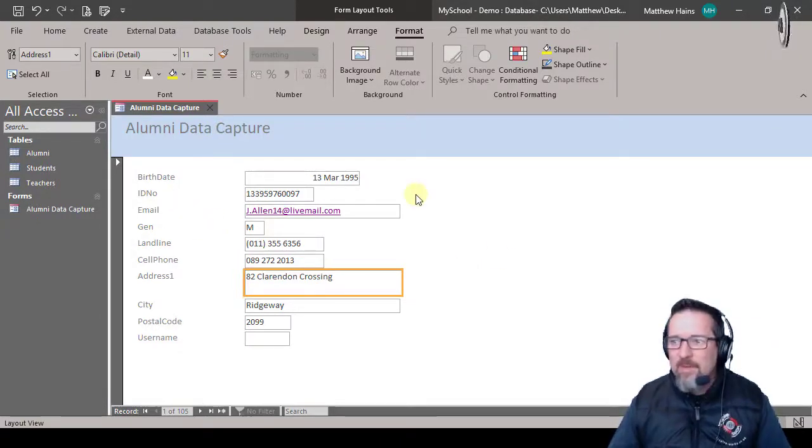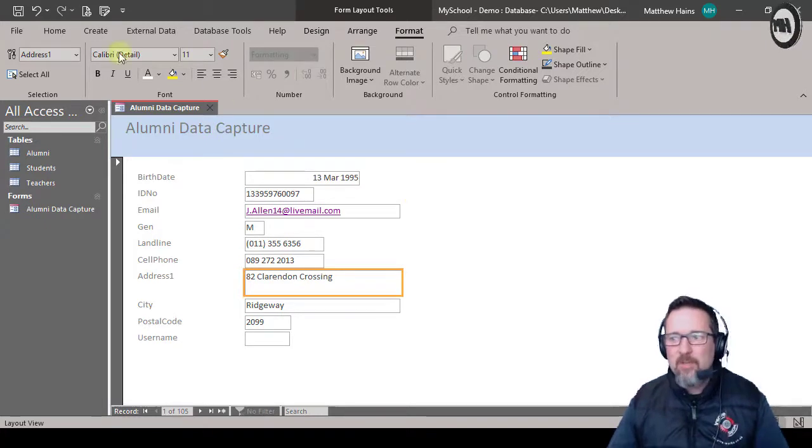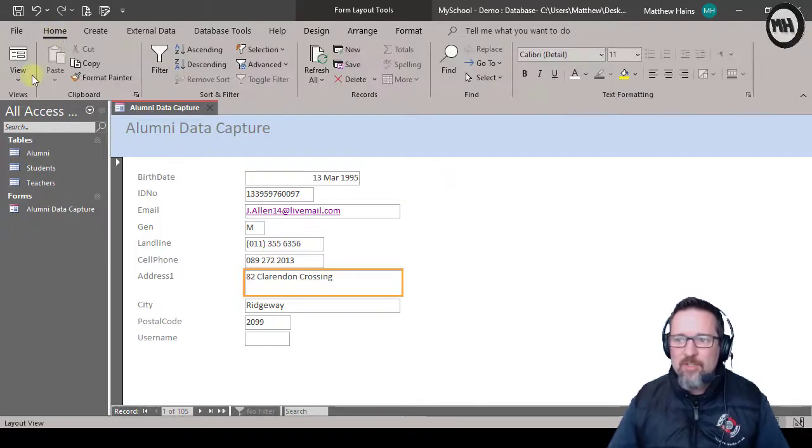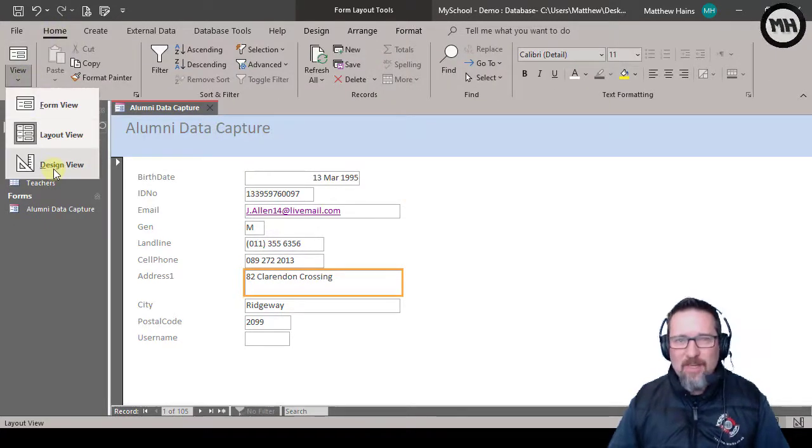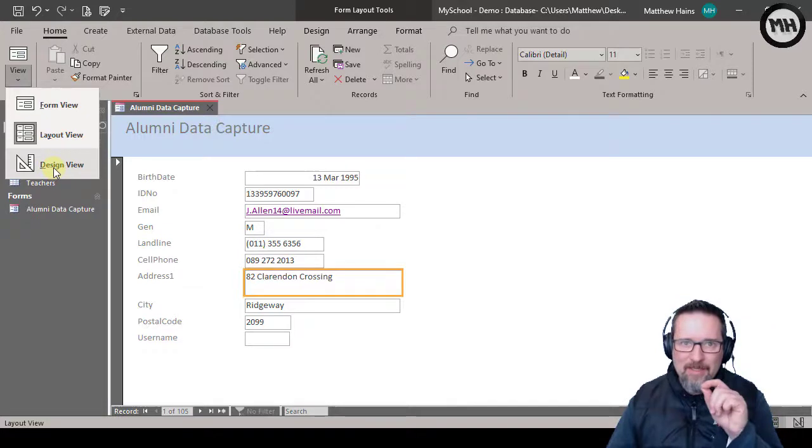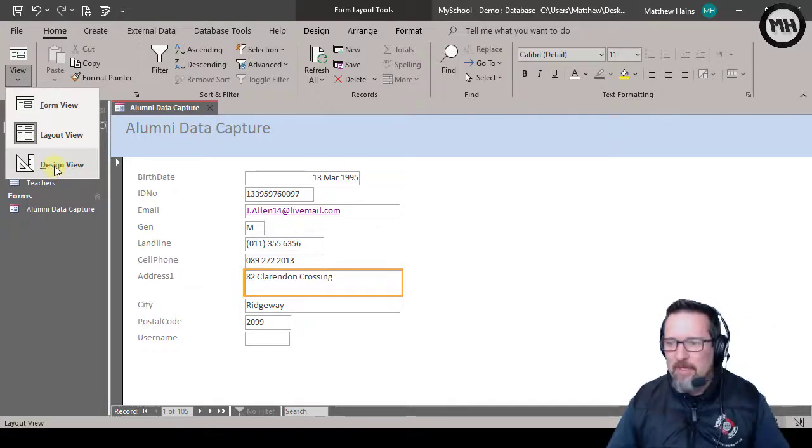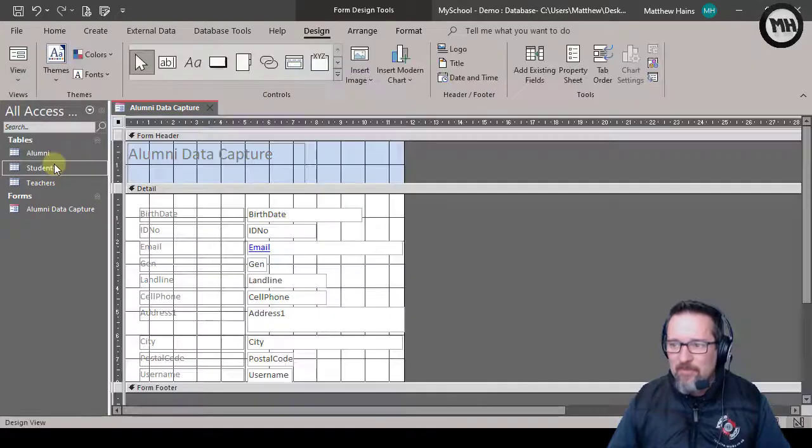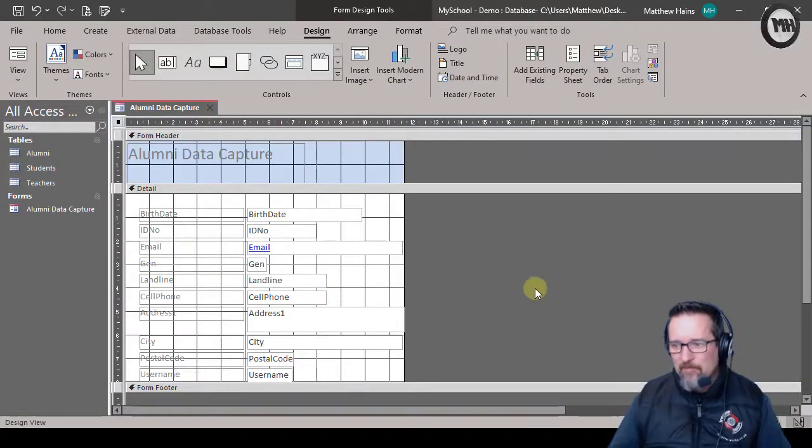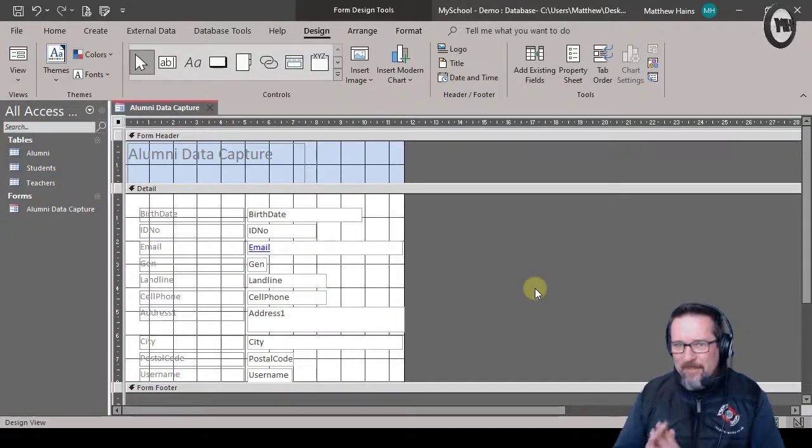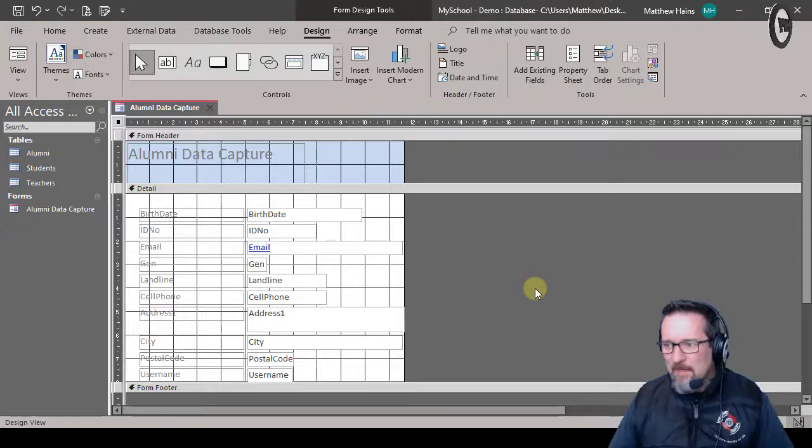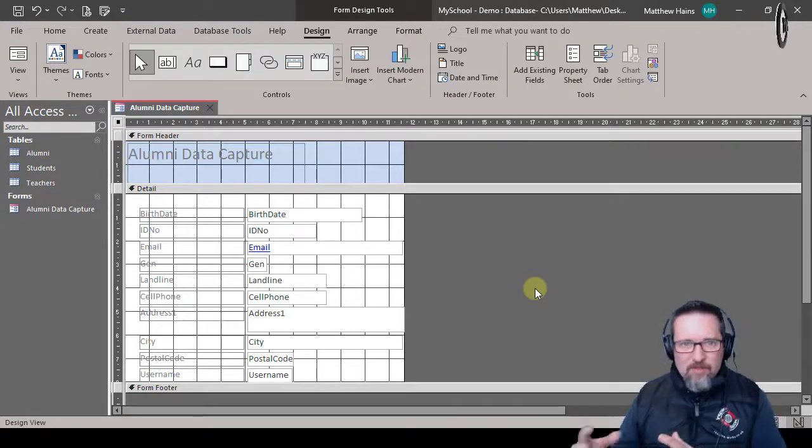So what now? What do I do? So let's switch to the design view. Now we're getting into our design view. Okay, so design view. Right now I know that doesn't look pretty, but this is where we do the work.